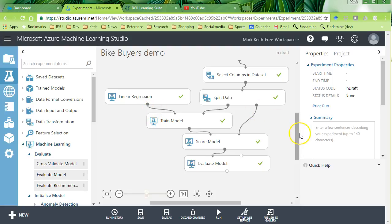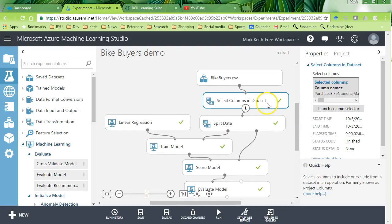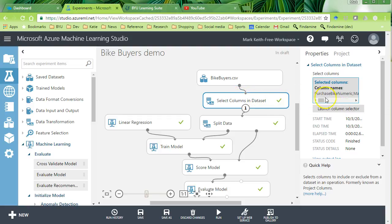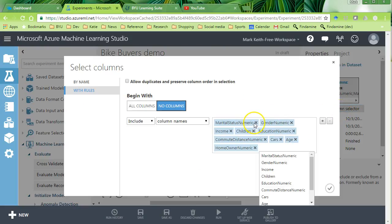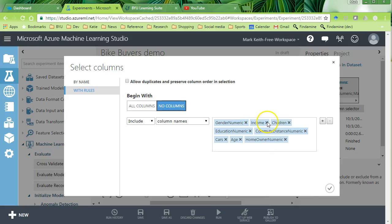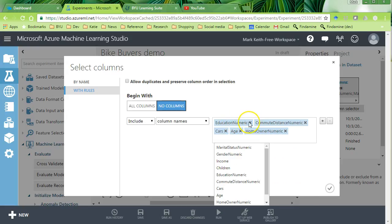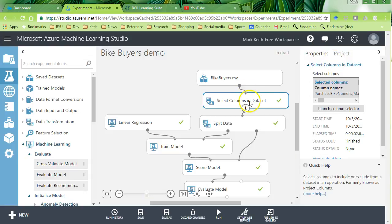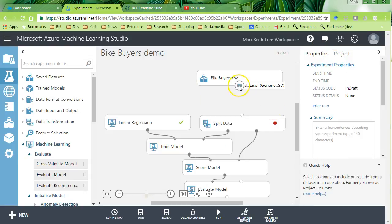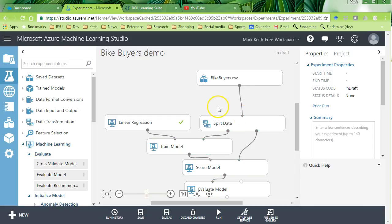So what I want to do here is in our select columns window, let's go ahead and include everything this time. Actually, what we could do is simply kill this select columns altogether and then connect the bike buyer straight to split data, since I know that I want to use all of them.